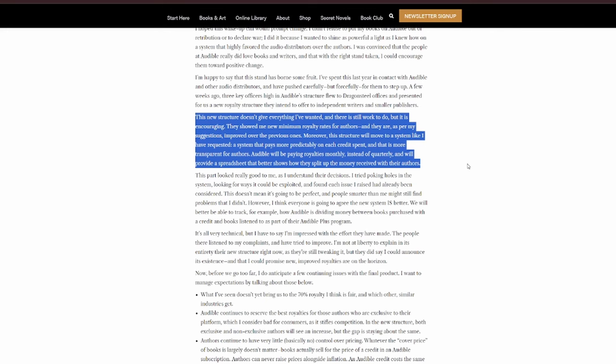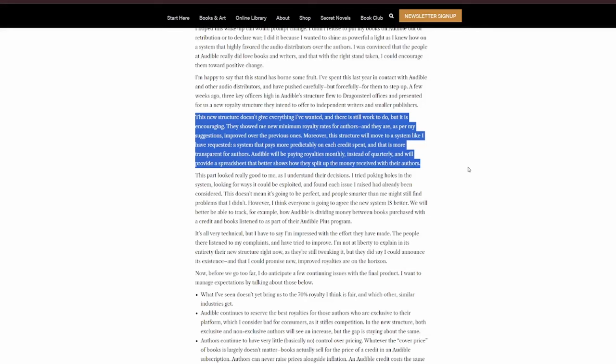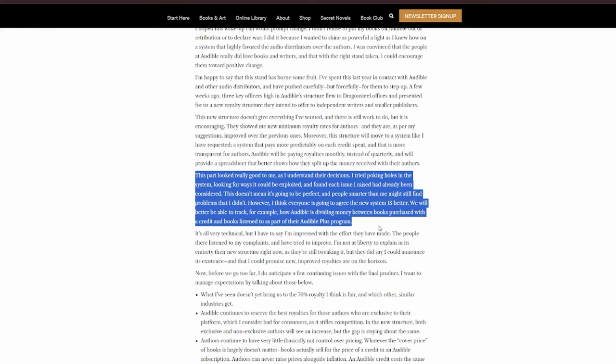They showed me new minimum royalty rates for authors, and they are, as per my suggestions, improved over the previous ones. Note that he says improved, not corrected. Moreover, this structure will move to a system like I've requested, a system that pays more predictably on each credit spent, and that is more transparent for authors. Audible will be paying royalties monthly instead of quarterly, and will provide a spreadsheet that better shows how they split up the money received by their authors. This part looked really good to me, as I understand their decisions. I tried poking holes in the system, looking for ways that it could be exploited, and I found that each issue I raised had already been considered.